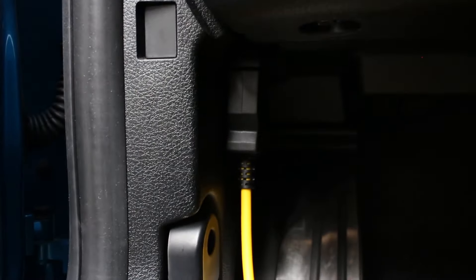All right, so as you can see, the ODB port is right above the hood release and the cable just clicks in there.